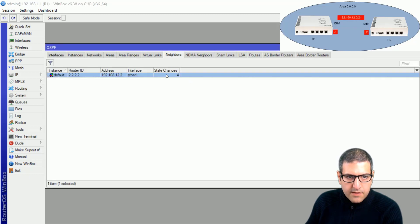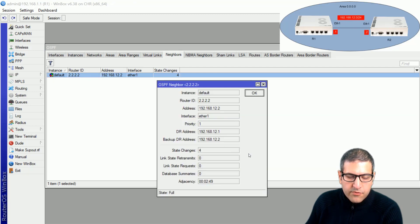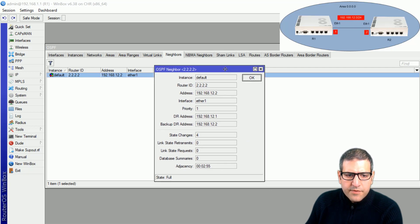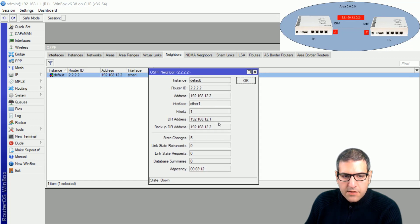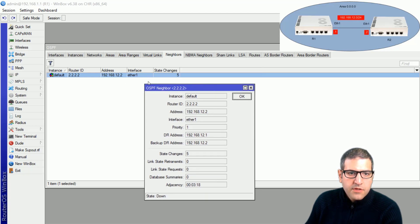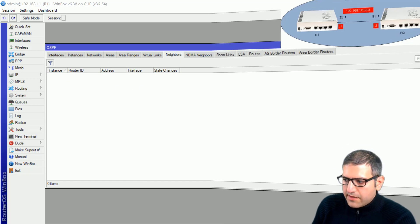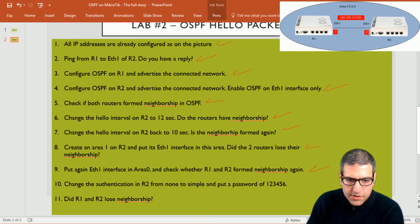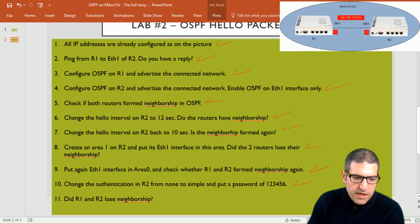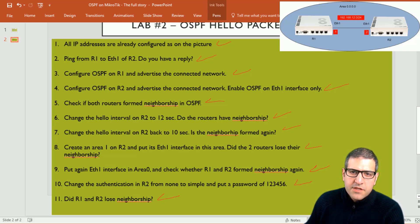On router 1 we still see the neighbor with router 2, but within a few seconds the state goes down and the neighbor is removed. After waiting, we can see it is gone on router 1 as well. So point number ten is done: we changed the authentication and added password 123456, and R1 and R2 lost their neighborship.